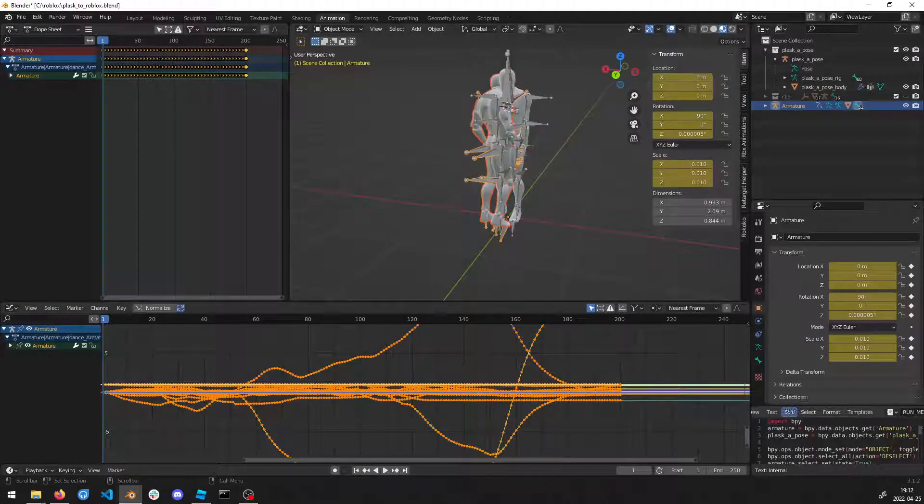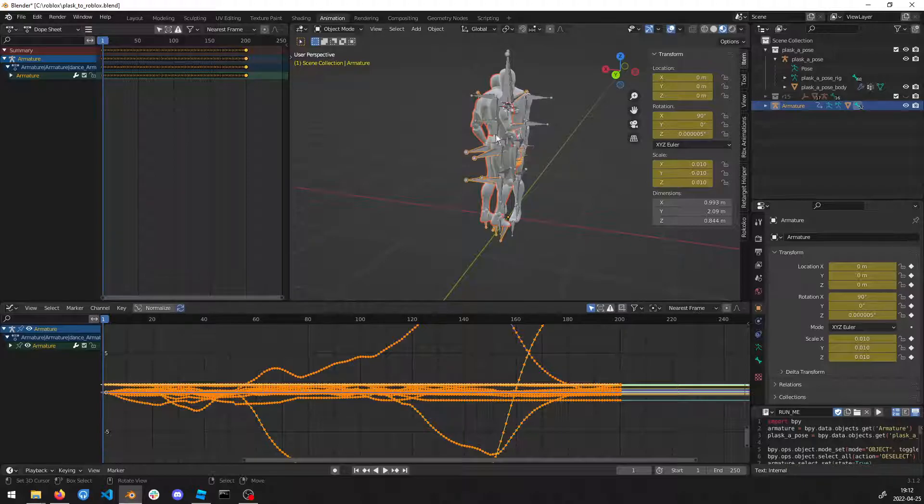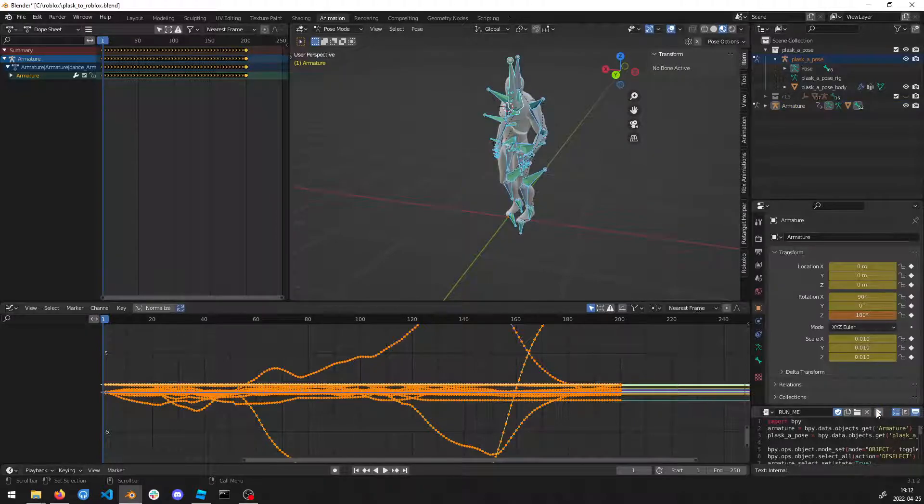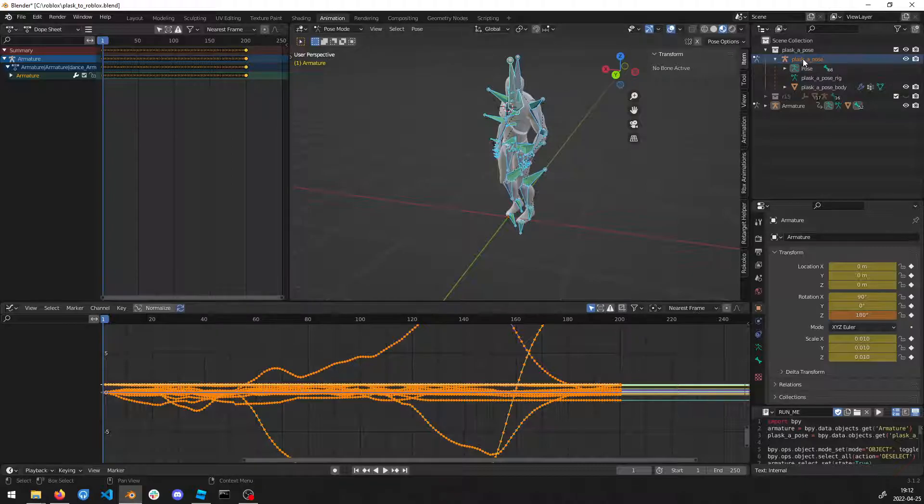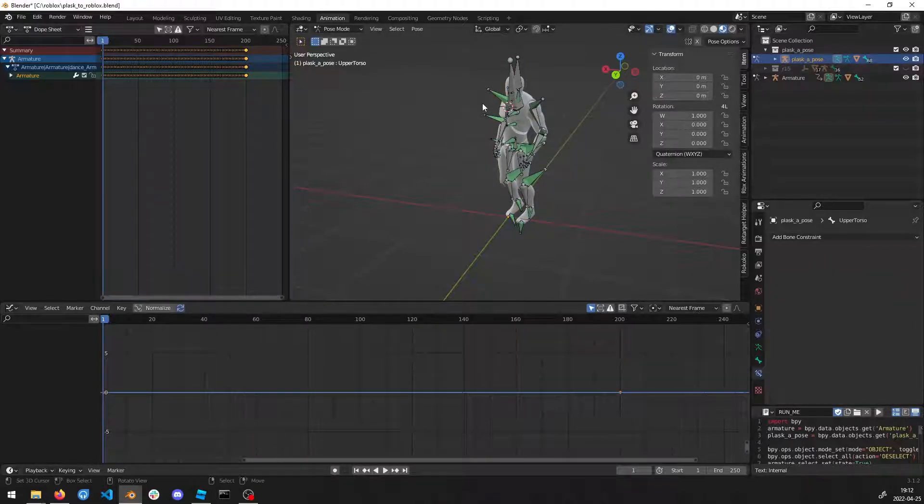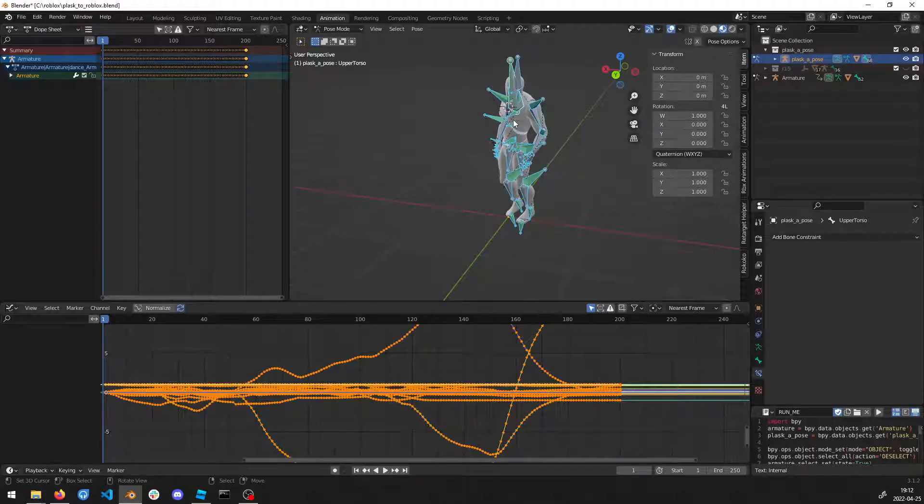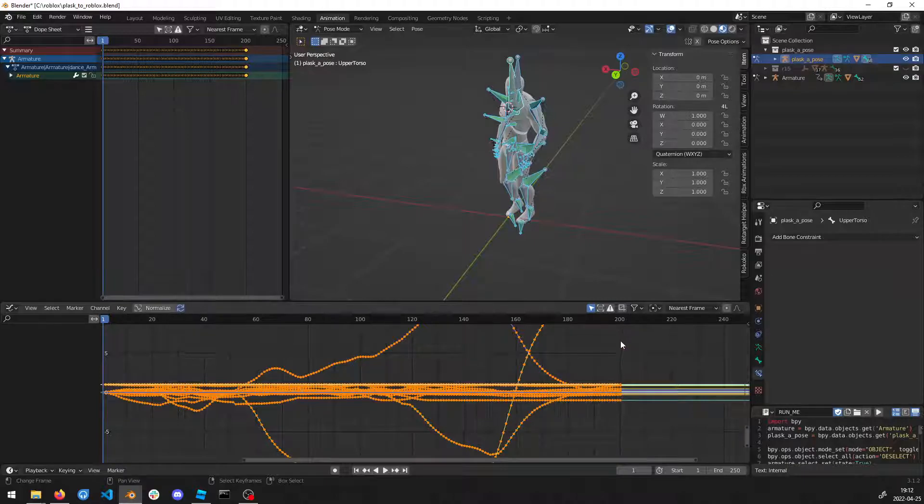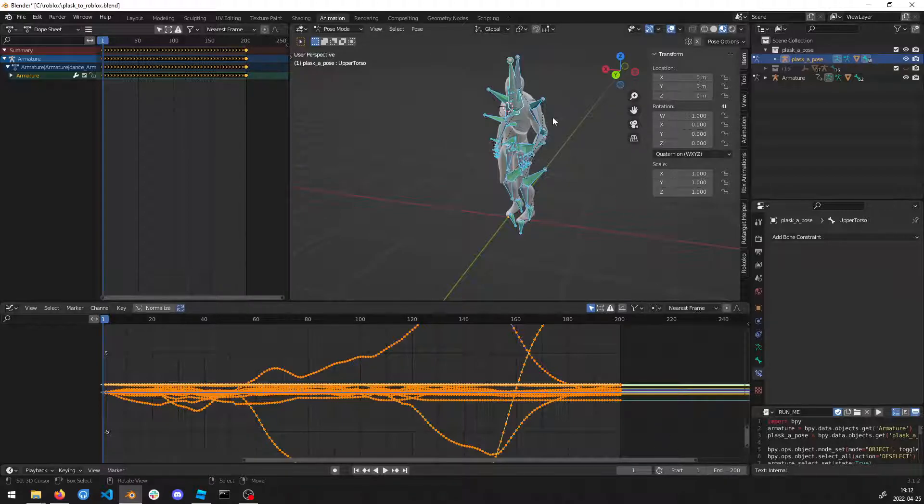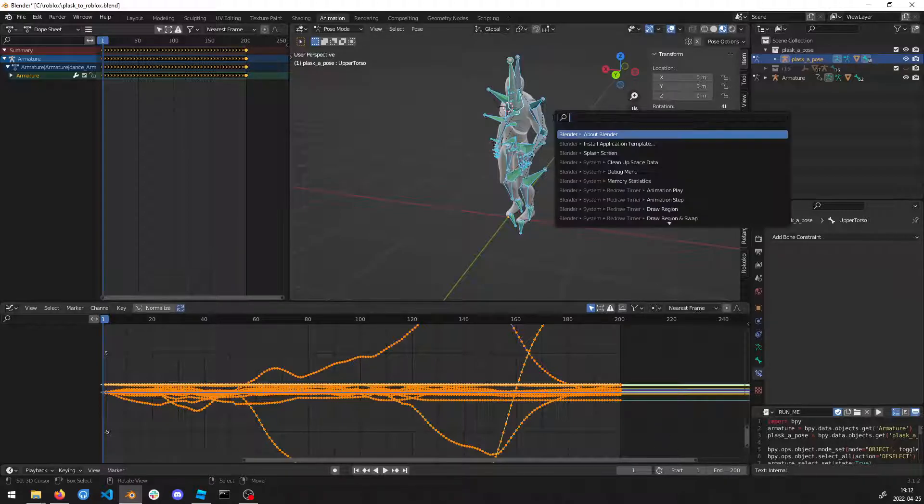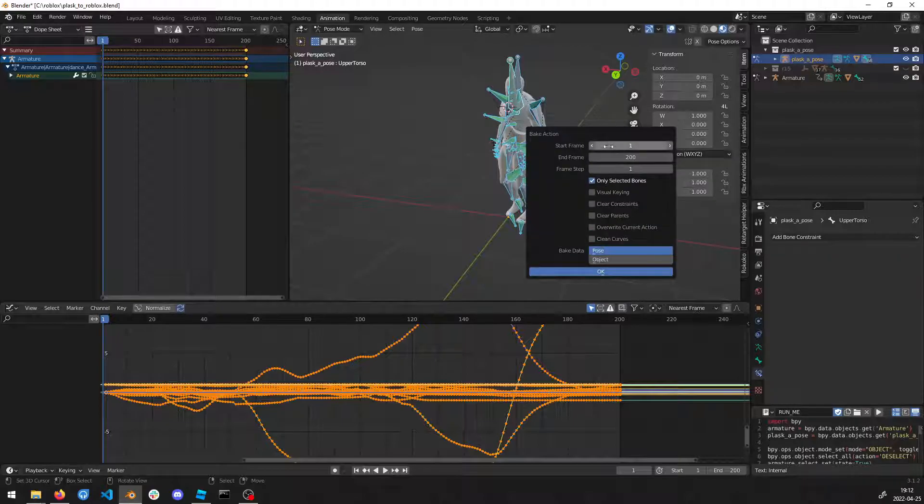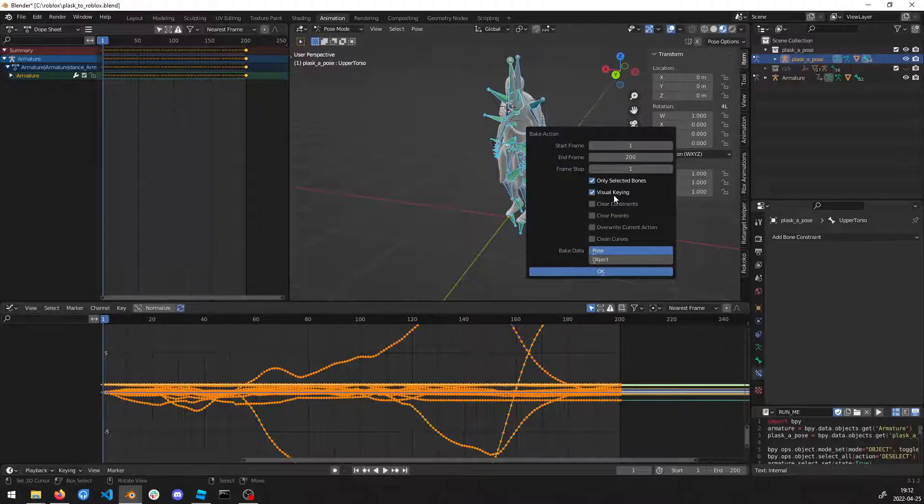Now I have made a script that basically takes the animation from the imported FBX, like a simple retargeting. Press here, choose the Plask Pose, select all bones. Make sure that you have the last frame that you want set to 200, then press F3 and then Bake Action. Select only selected bones, visual keying, and clear constraints.